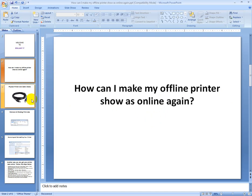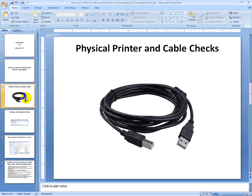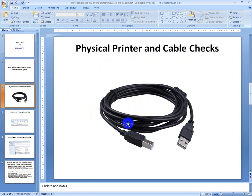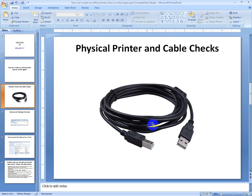First of all, physical printer and cable check. You have to change the cable first. Change the printer cable. Sometimes if you use it for a very long time it can stop working, so that's why you have to change this one.